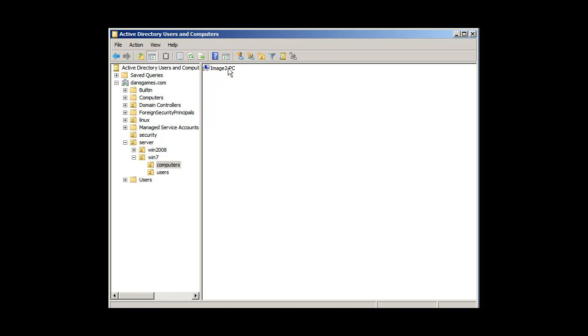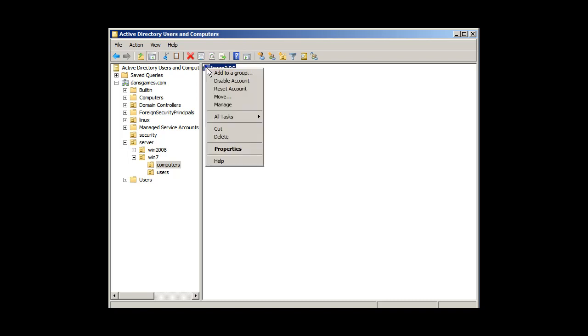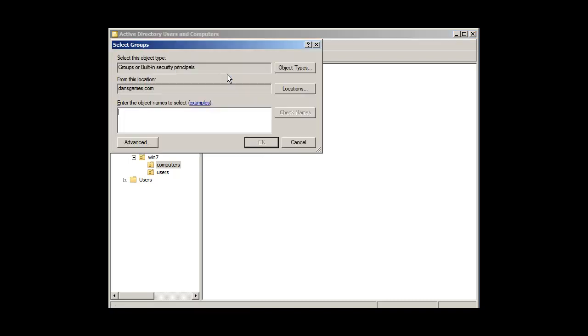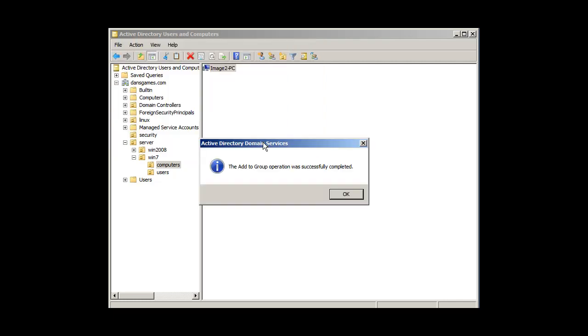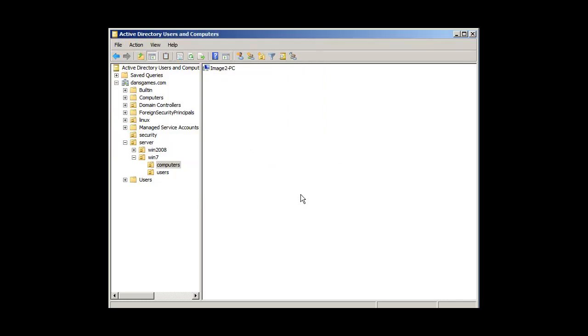Under computers, I've got this image to PC. I could also add that to the group, so I'll say add to a group, and G students, and check names, perfect, and click OK. And so that computer is also part of the group.